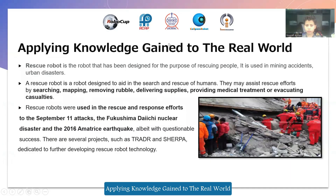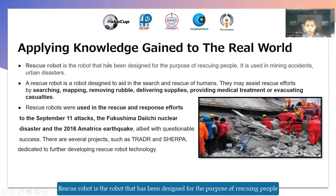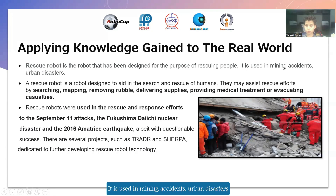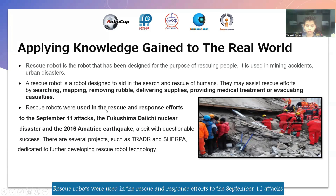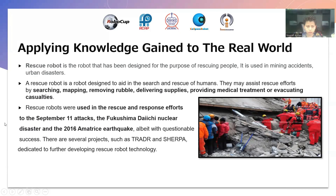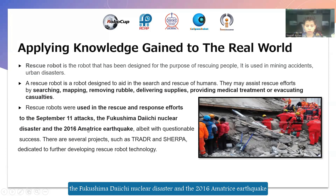Applying knowledge again to the real view. The rescue road is a road that has been designed for the purpose of rescuing people. It is used in mining accidents and urban systems. The rescue roads were used in the rescue and response efforts to the September 11 attacks, including disaster response and the 2016 MS3 earthquake.